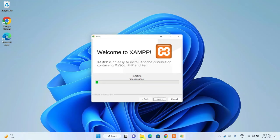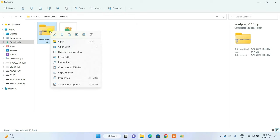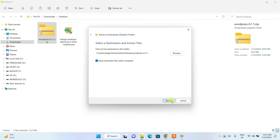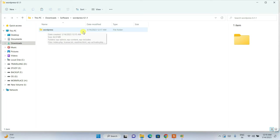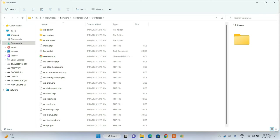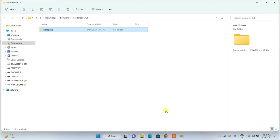While XAMPP is installing, go to your Downloads directory and extract WordPress. Right-click on the WordPress zip file, click 'Extract All', then click Extract. Wait a couple of minutes for it to extract. You can see the WordPress folder is now extracted — go inside it to see the files, then go back to the parent directory.